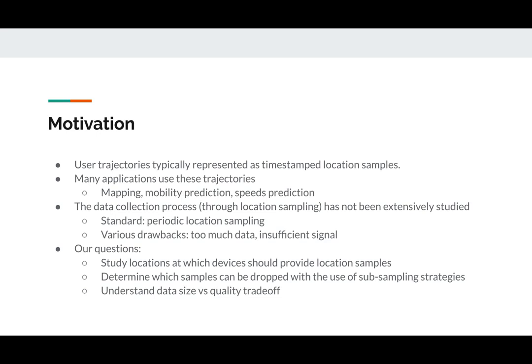This is a process that induces various drawbacks, such as too much data or insufficient signal. You can see for instance that this happens if we have a congested road network, like a very congested segment where many cars are stuck in the same place and they keep pinging us with the same information over and over.